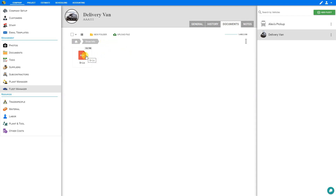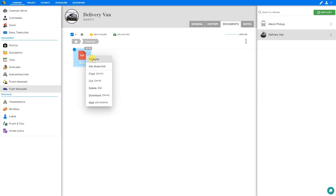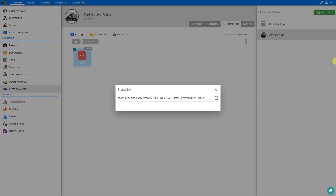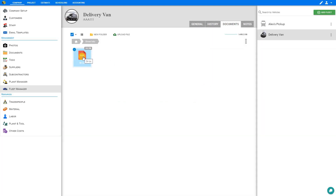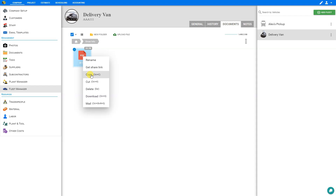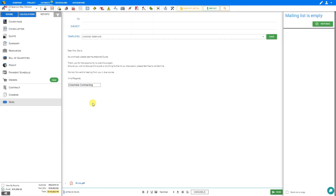If we right-click on this file, we have options to rename the file, get a share link — this creates a Price-a-Job URL that we can copy to our clipboard — and we can share that with anyone who can then download this file directly from the Price-a-Job server. We can also copy this file, cut it, delete it, download it, or mail it directly from within Price-a-Job, all going over the Price-a-Job servers.